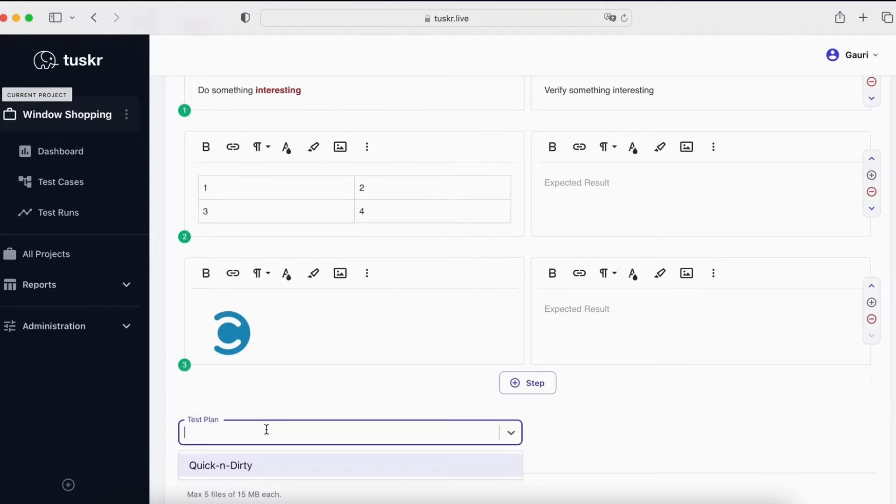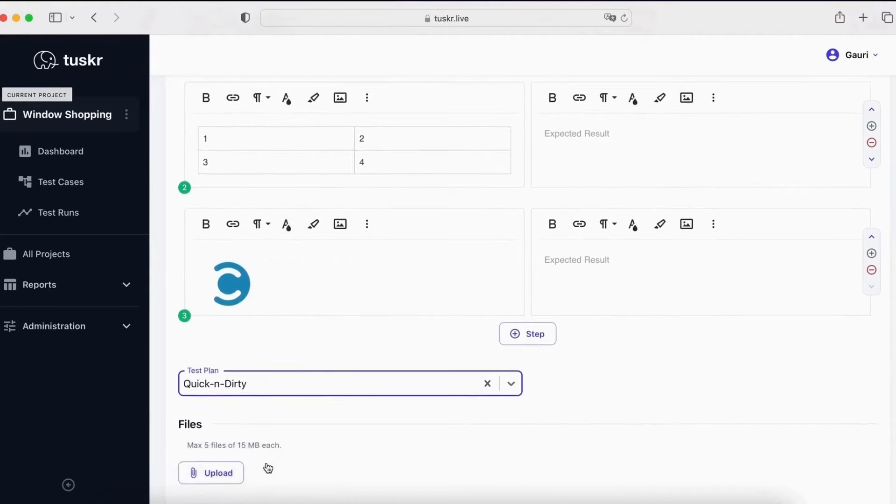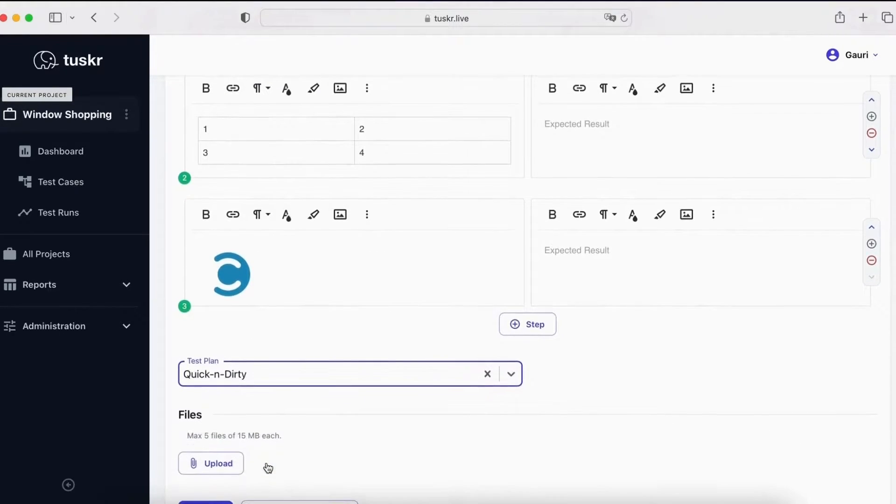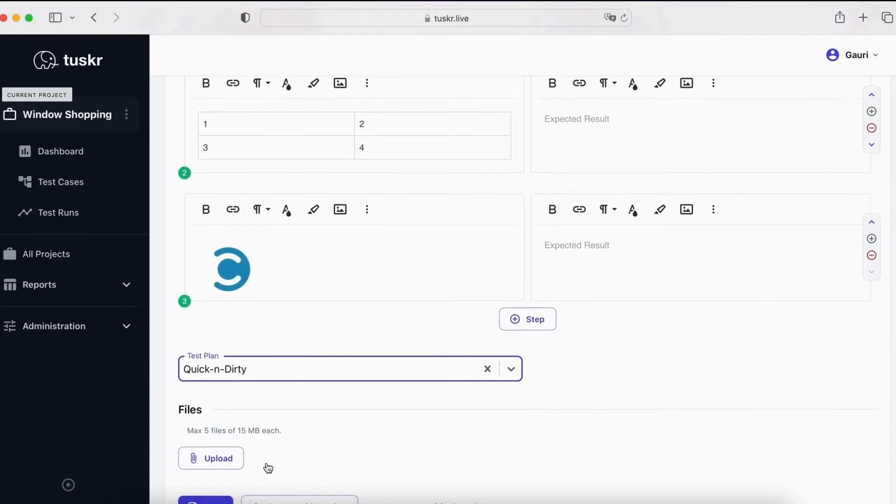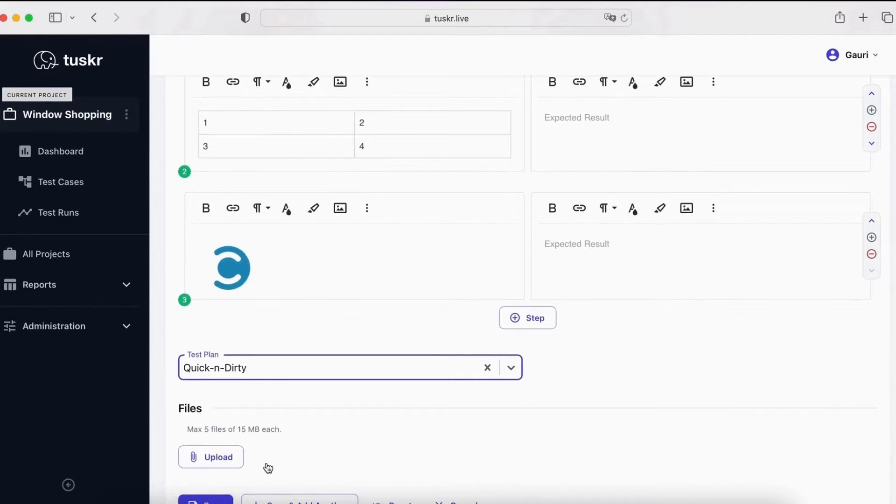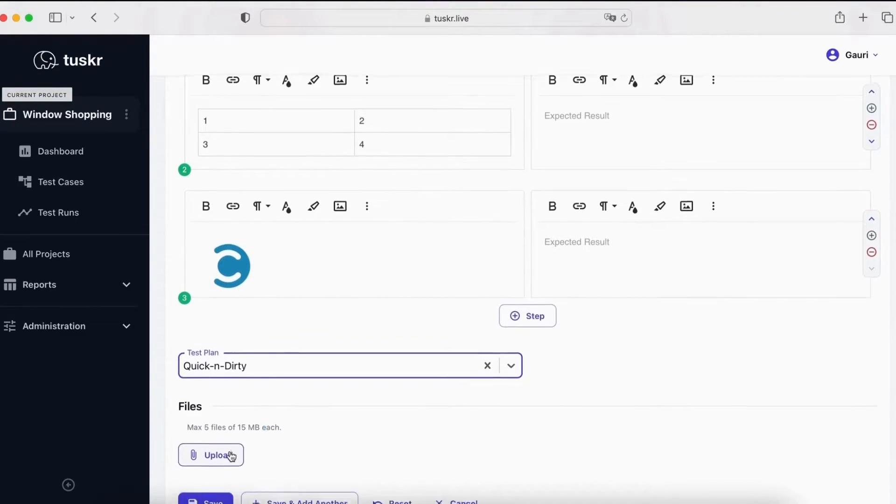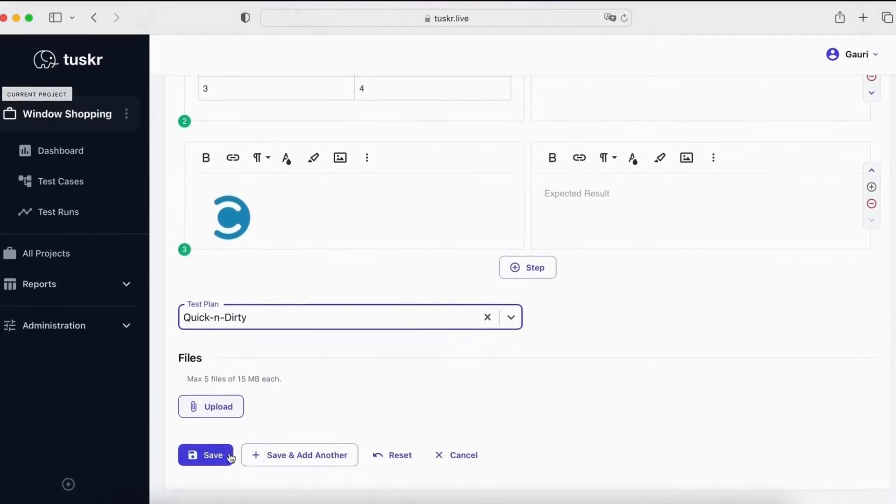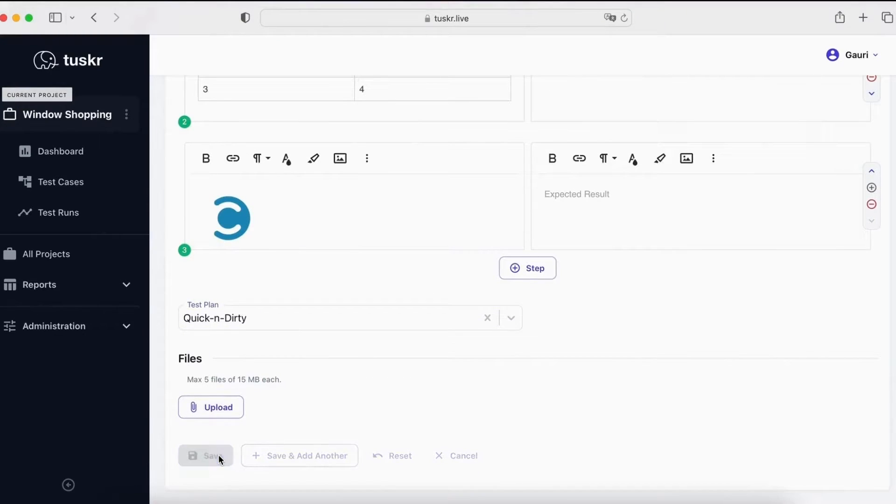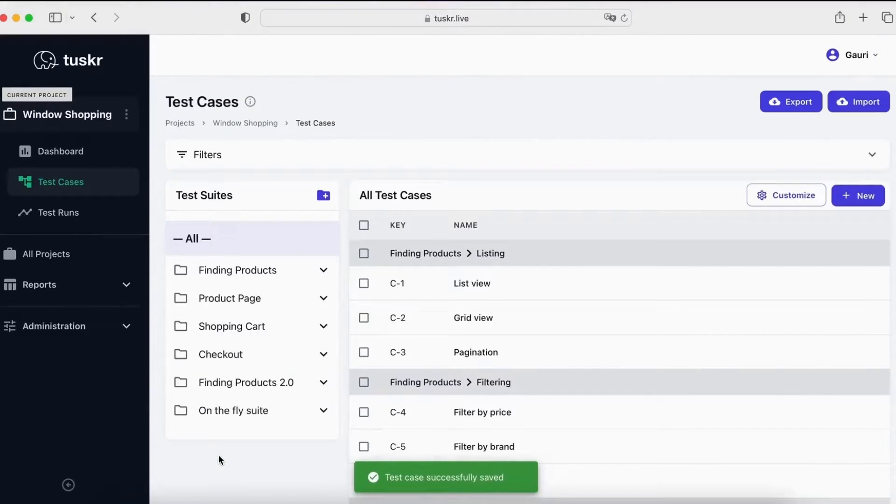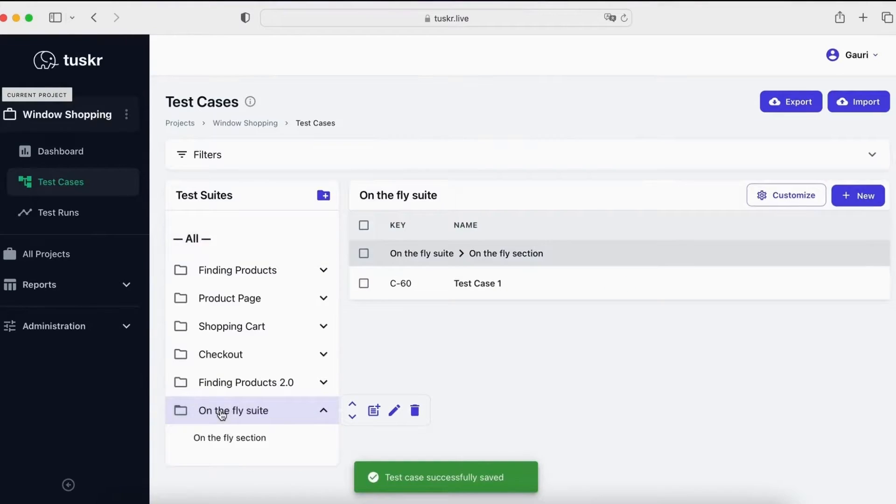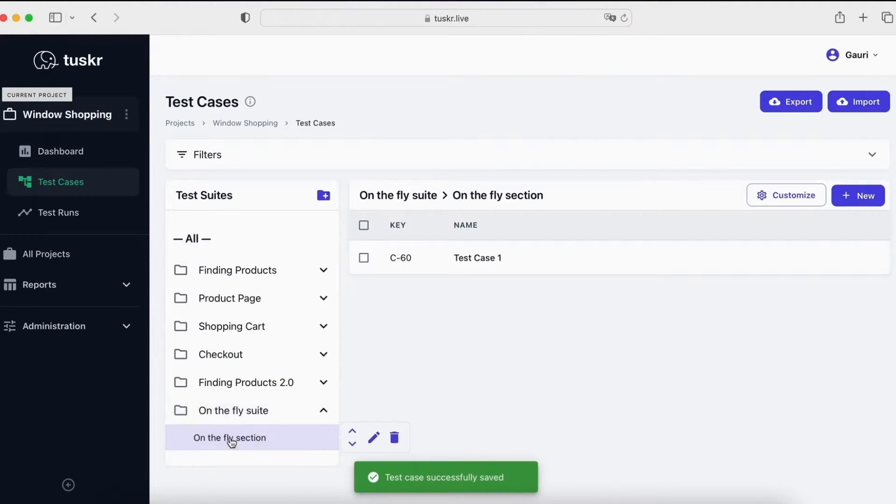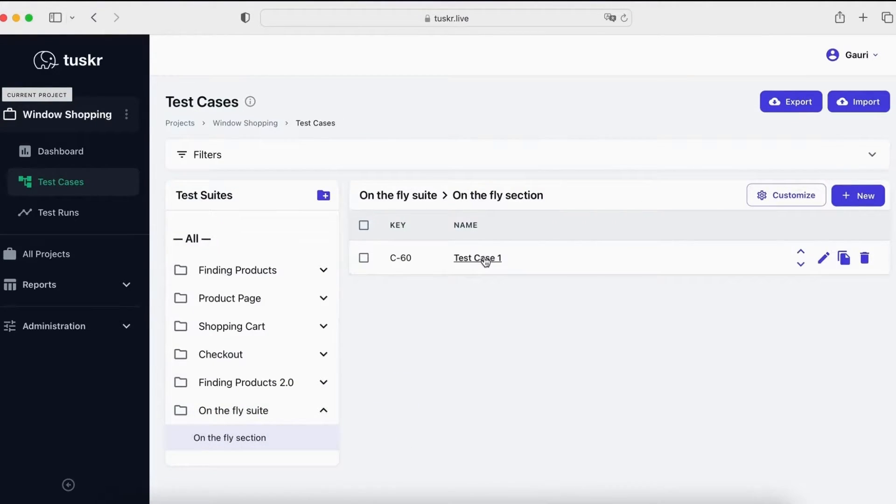This test plan is a custom field we added. Let's add it to the quick and dirty test plans. You can also attach files if you wish. For now, let's save. The test case has been added in the new test suite. You can click on the test case to view it.